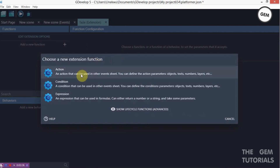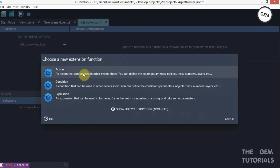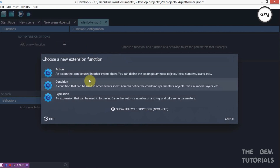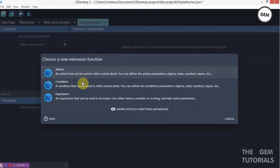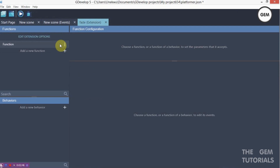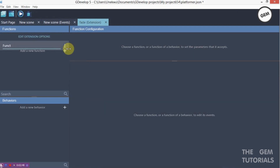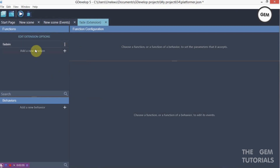Now let's add a new function — this would be an action. I'm going to go through all of this to make it as easy as possible. Select 'action', then just rename it 'fade in'. This will be our first fade in function.